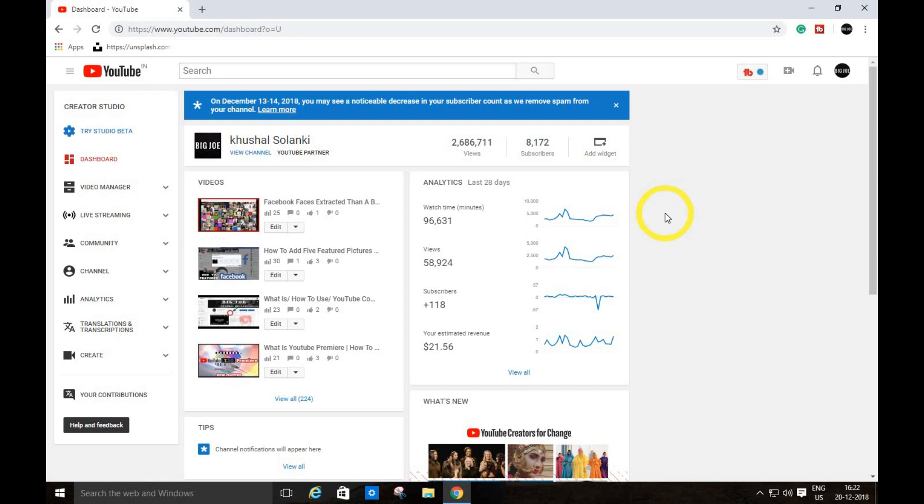Now in 2019, if you do this, your YouTube channel will be banned or terminated forever. Don't go for these third party websites. YouTube is now strict about this.